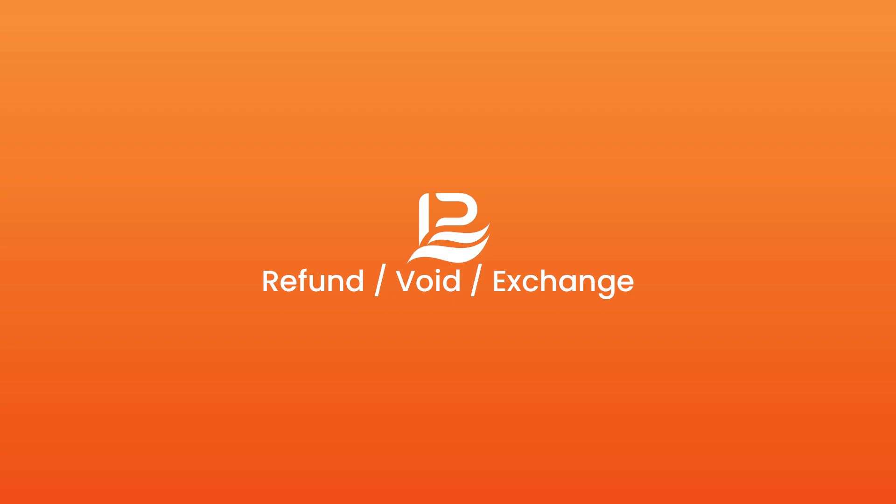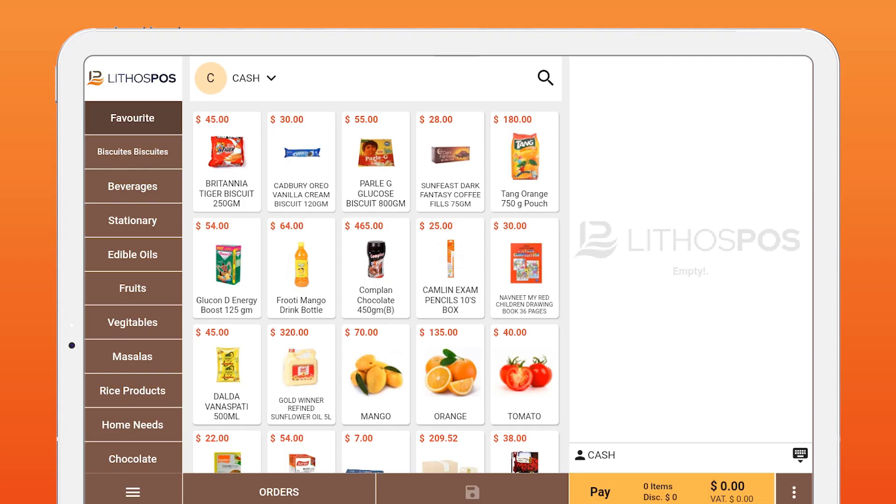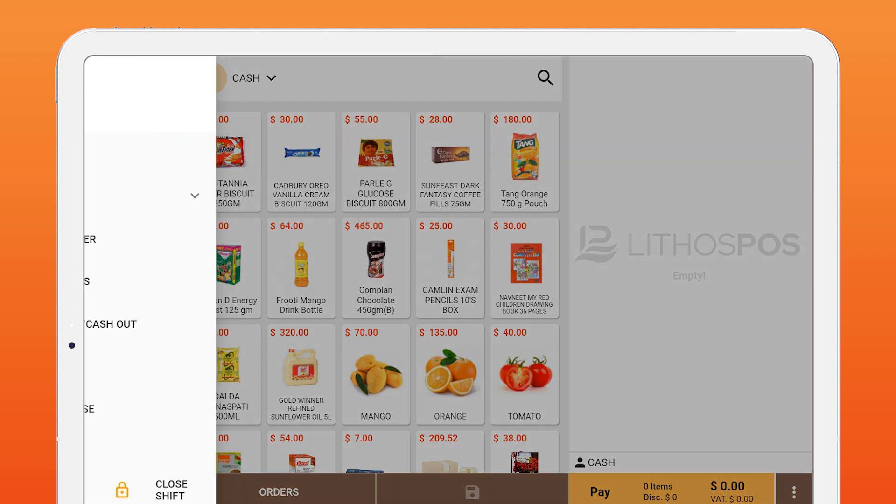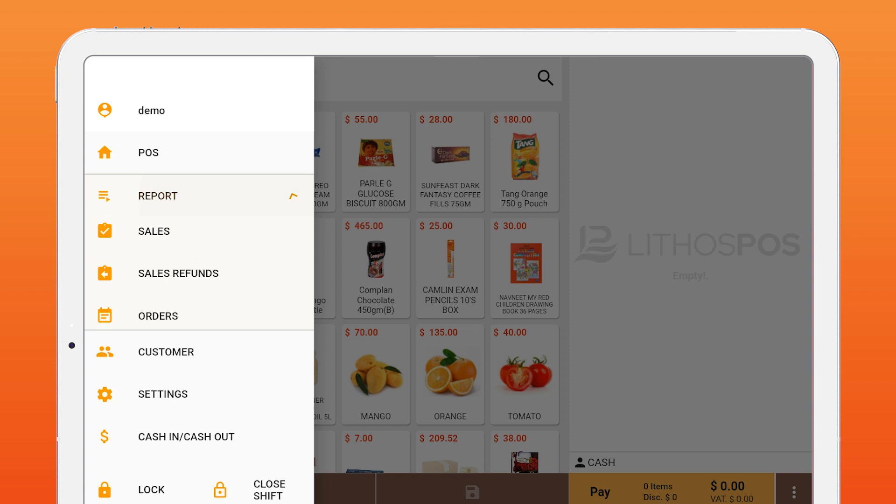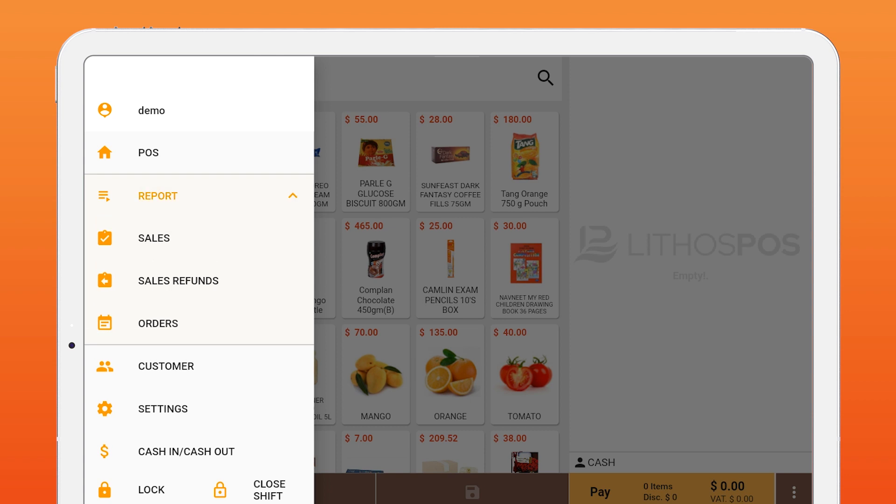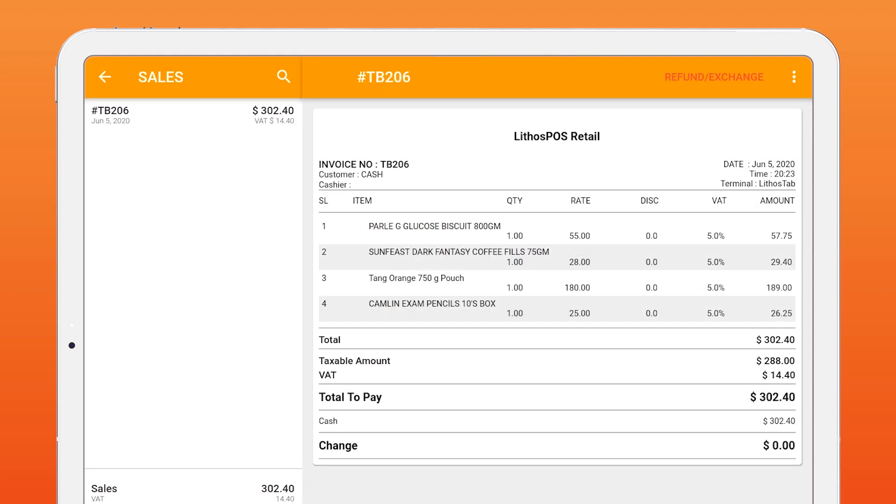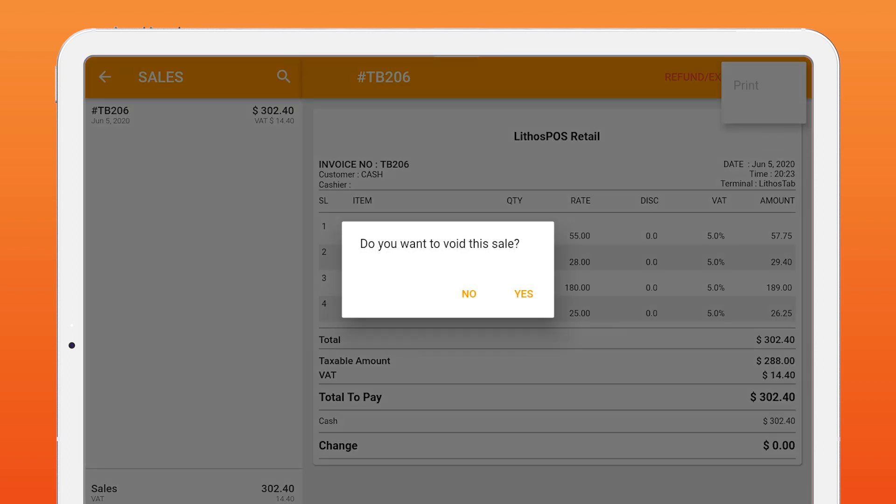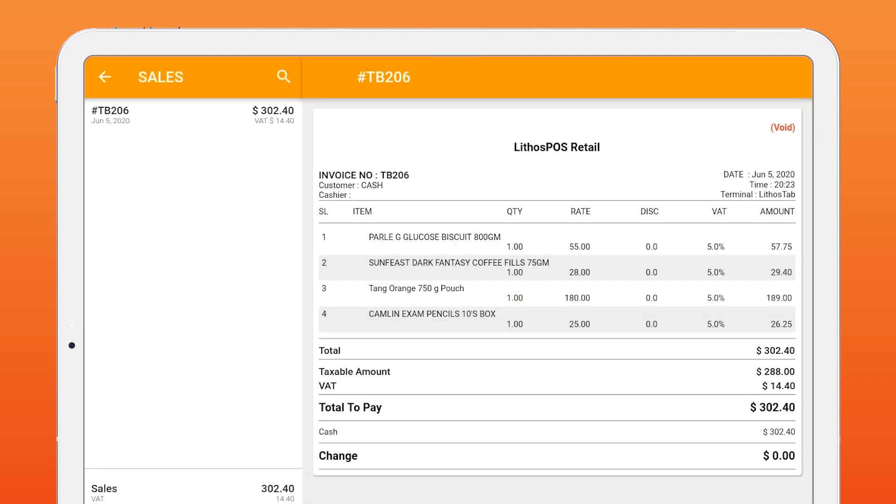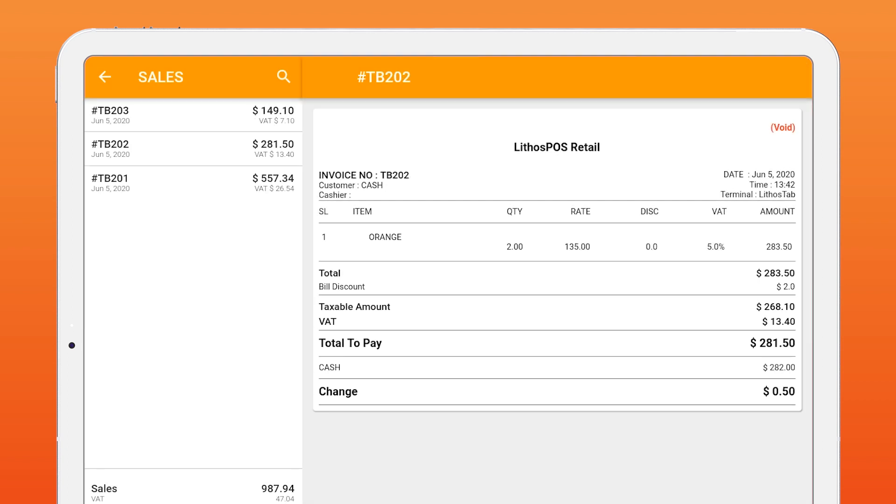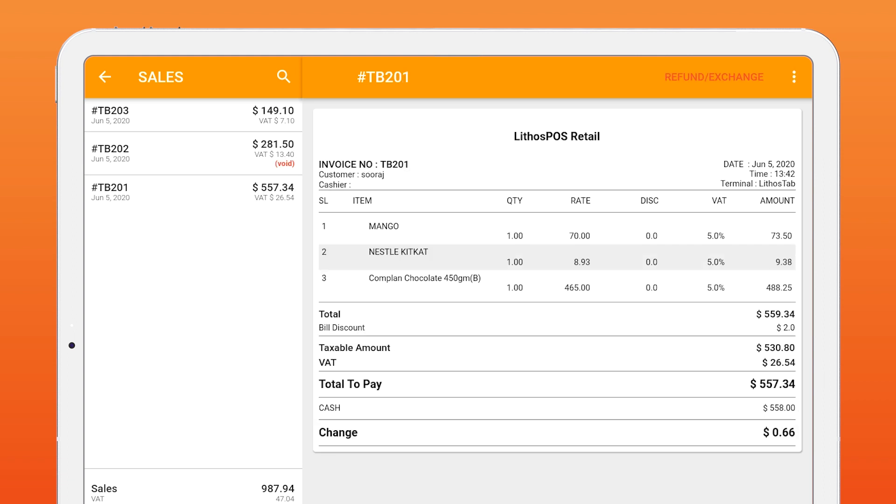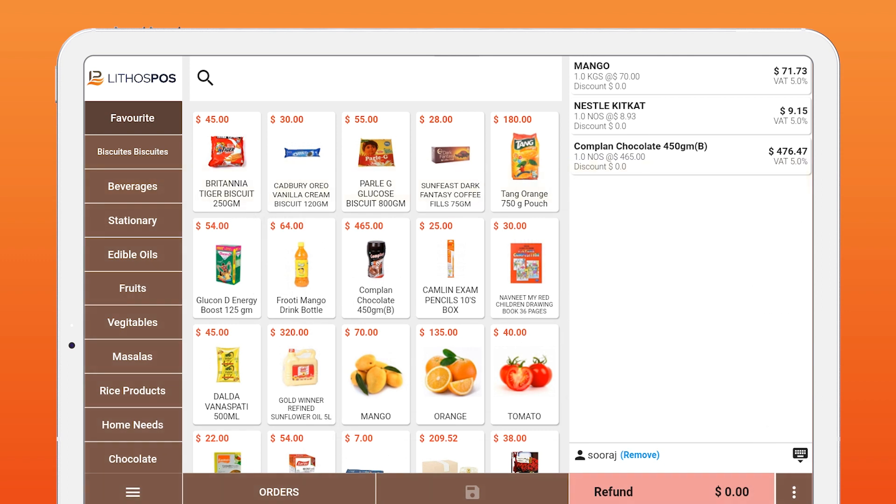To make a void or refund or an exchange transaction, you first need to select the sale. Click menu icon on bottom corner and click report, then sales. On this list, choose the sale you want to refund, exchange, or void. To void a sale, click three dots on right corner and click void. It will ask a confirmation to void the sale. To refund or exchange the sale, click refund or exchange button on top. It will load all items to the list to complete the transaction.